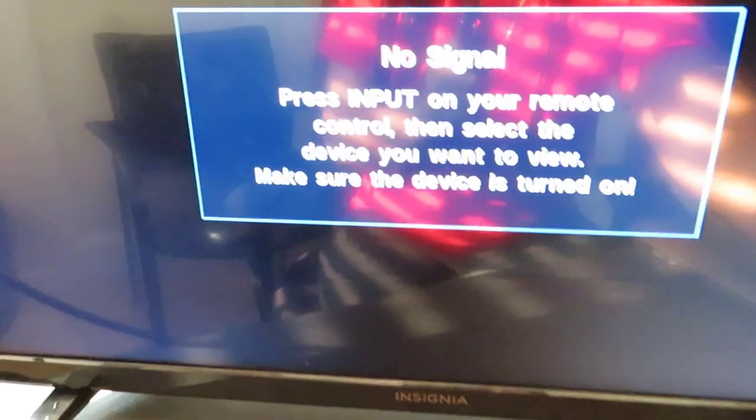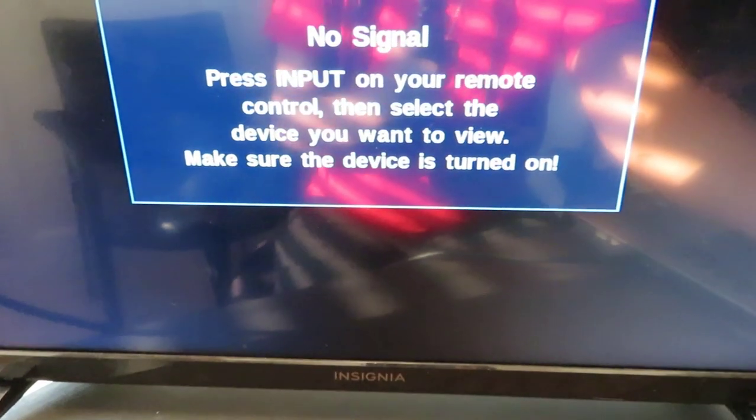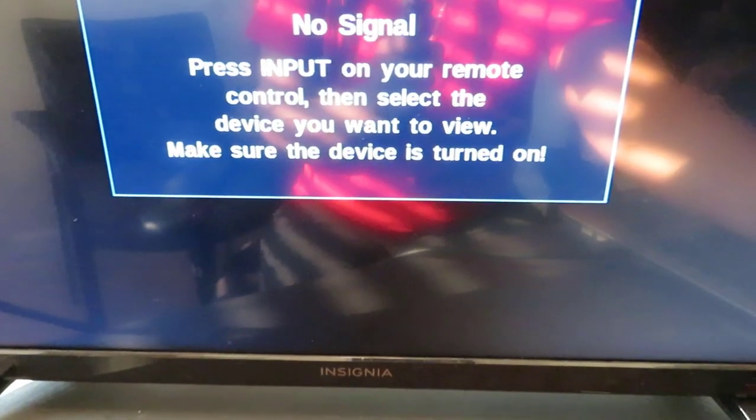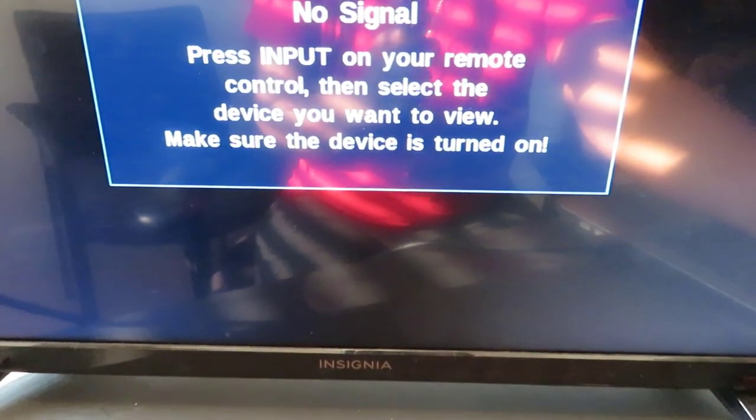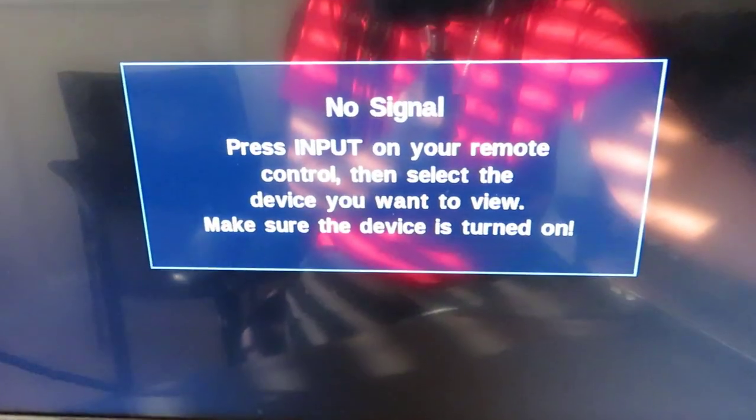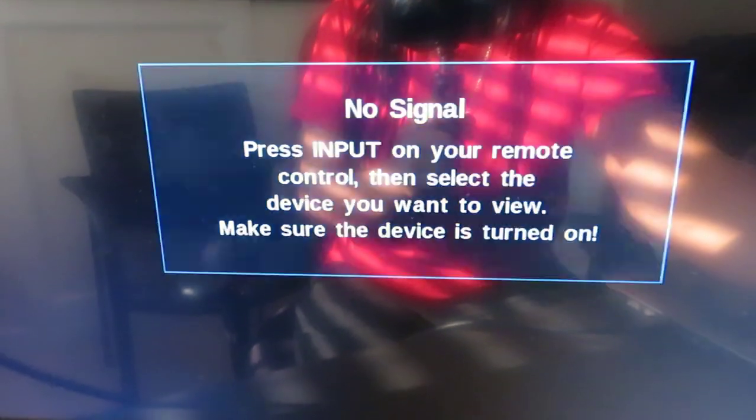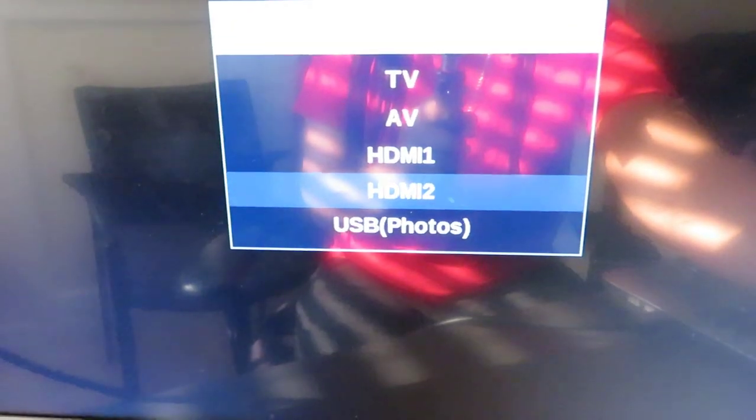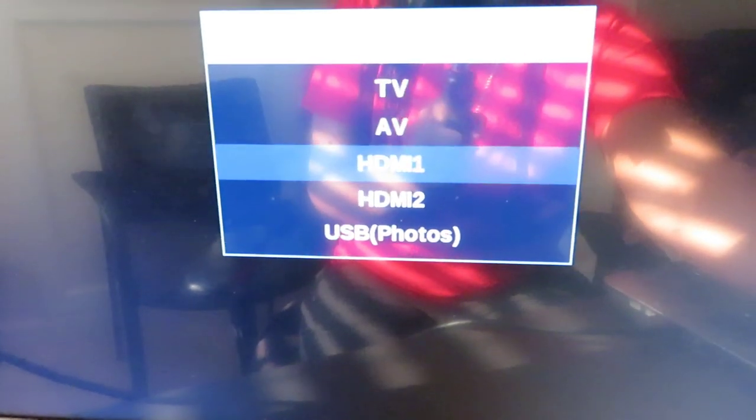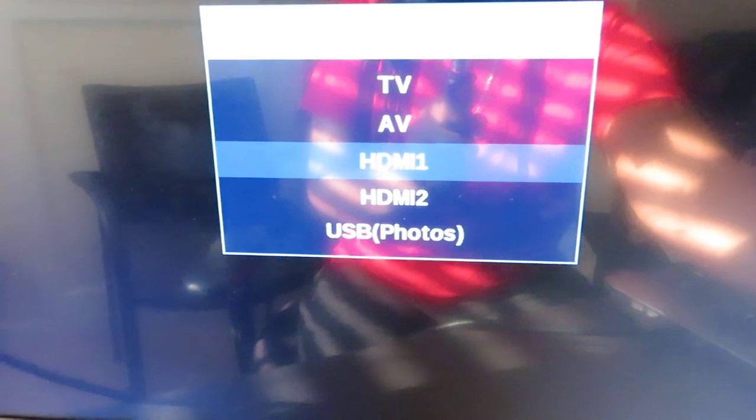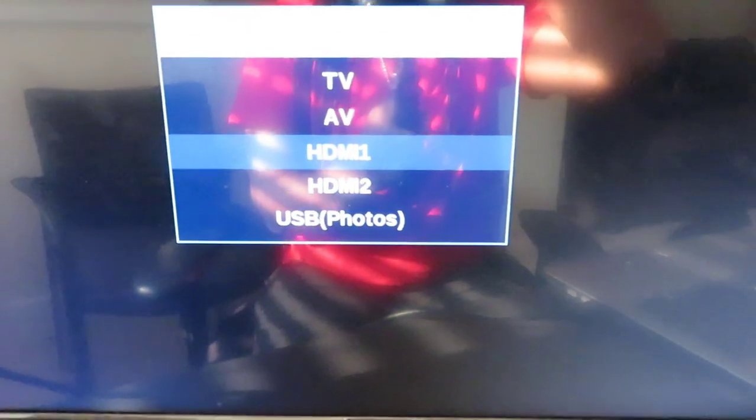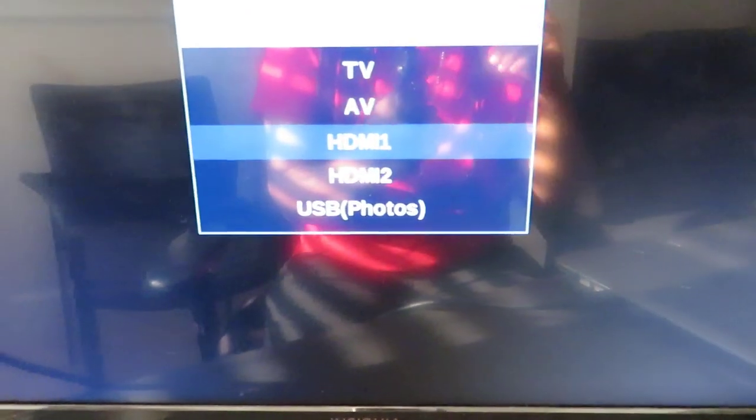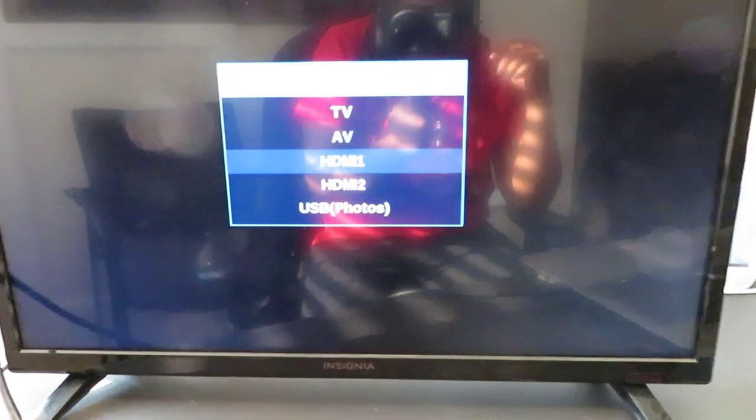Some of y'all may have this on the screen. If you do have this on the screen that says no signal, press input on your remote control or if it's a monitor just hit input or hit source. Go ahead and go back to the original, the other one - HDMI 1, whichever one yours is on, HDMI 1 or HDMI 2. Once you do that...